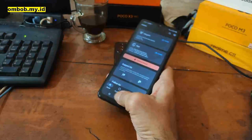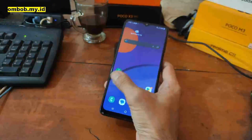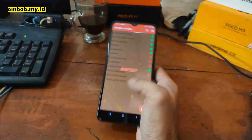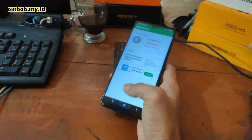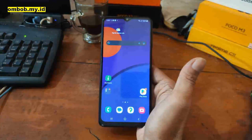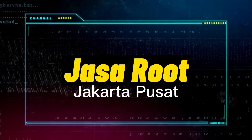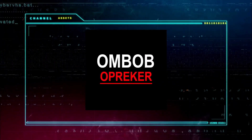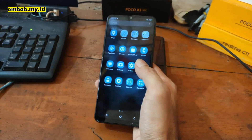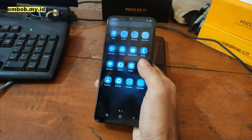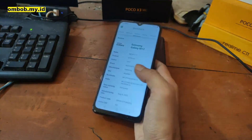All the files and steps I'll provide in my blog — you can check the link in the description box. If you have any questions feel free to ask in the comment section, so stay tuned and check it out. Hello guys, Assalamualaikum — I'm Ombob, and this time I have the Galaxy M12 and today we're going to try to root it.